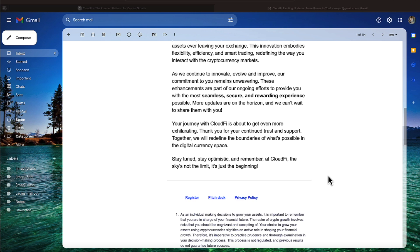Your journey with CloudFi is about to get even more exhilarating. Thank you for your continued trust and support. Together, we will redefine the boundaries of what's possible in the digital currency space.